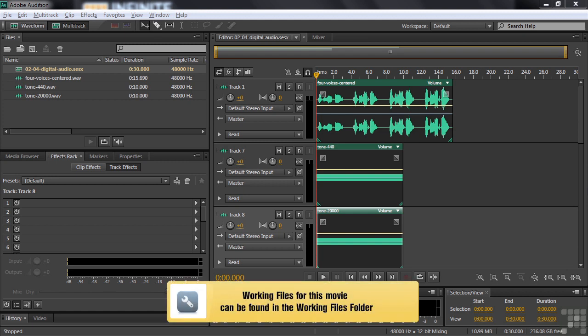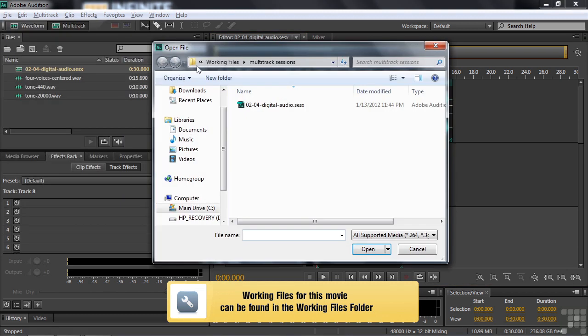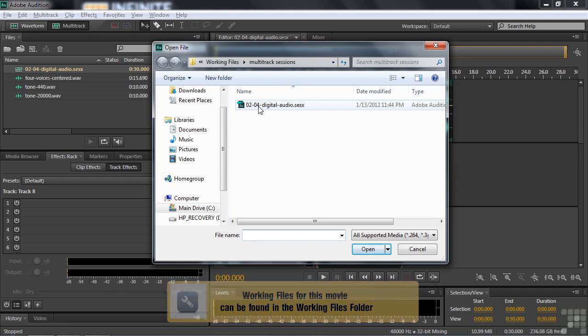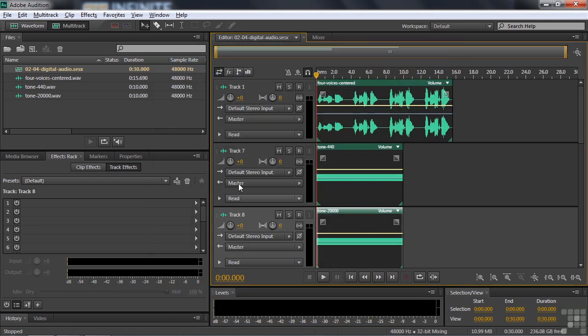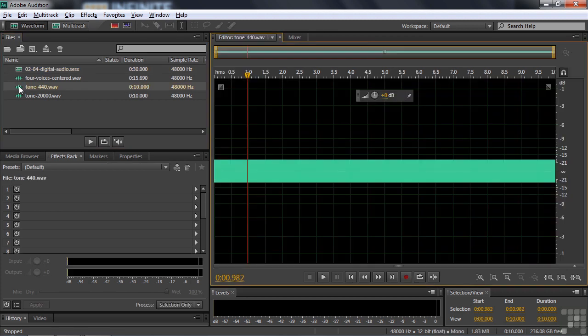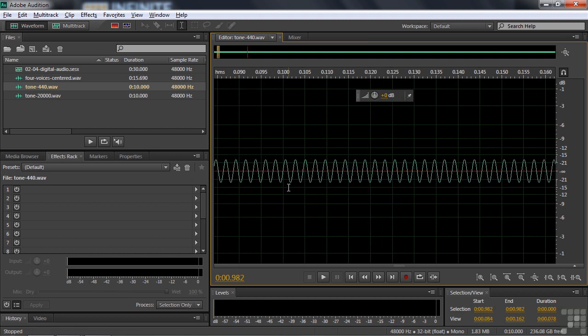If you want to follow along with this demonstration, just open up 0204 Digital Audio by going File, Open, going to the Working Files, Multitrack Session subfolder, and double-clicking on 0204 Digital Audio. Let's go take a look at our favorite file, Tone 440. And we'll zoom in on this one so you can see the waveform. There, we're just beginning to see it.